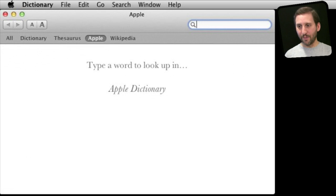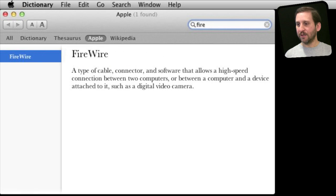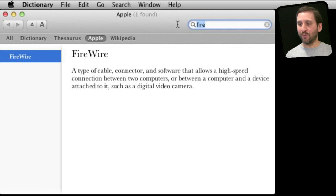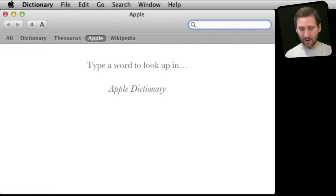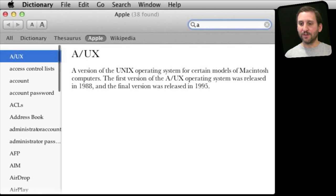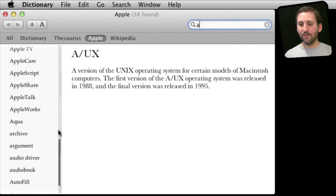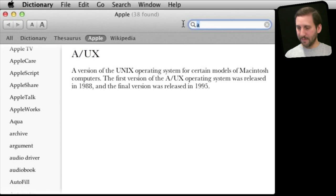You can look up different types of connections like FireWire. If you want to see a list of all sorts of terms just to kind of browse through them, you can just start with a letter. So say A, and then you can see all of the words that start with A that are in the Apple dictionary.